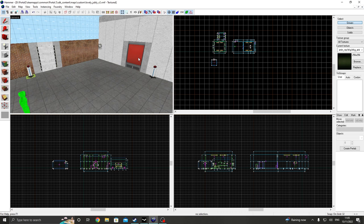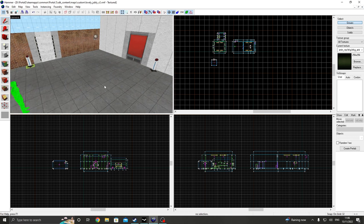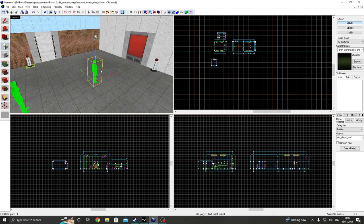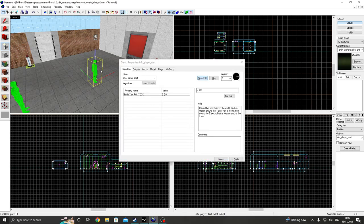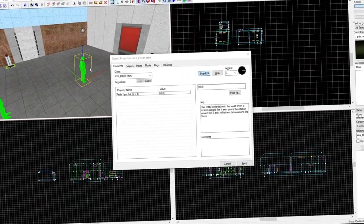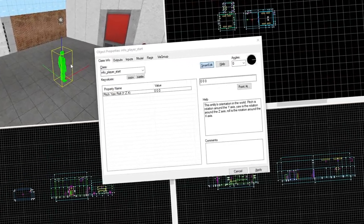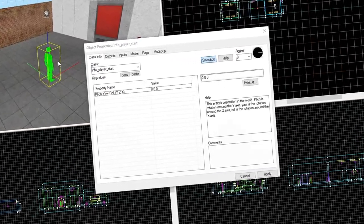Anyway, we're learning about portals in this episode, because there's no such thing as a Portal 2 mapping series without the shooty hole things. To create portal in Hammer, create an entity, and we're going to change this, because of course you have to change the entity in every single episode we do.